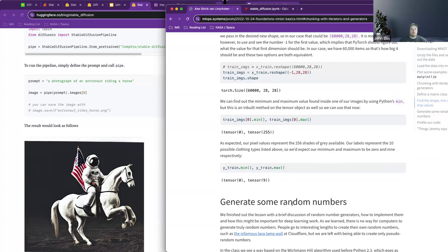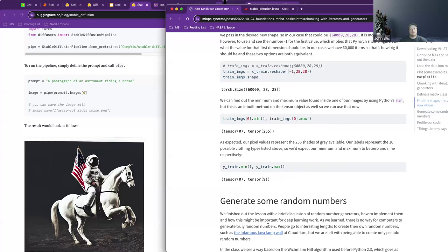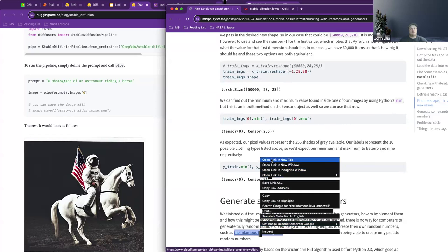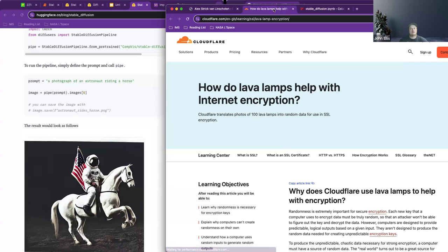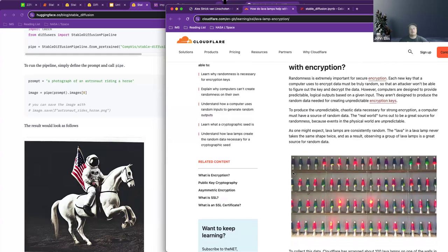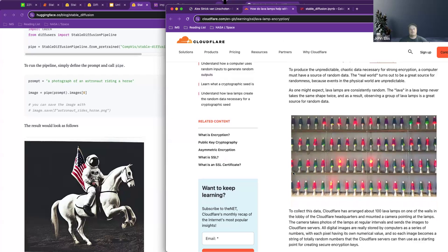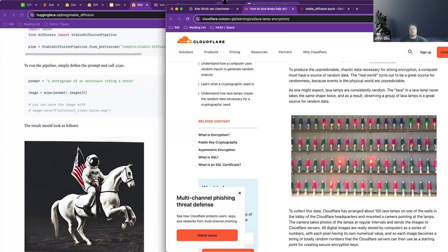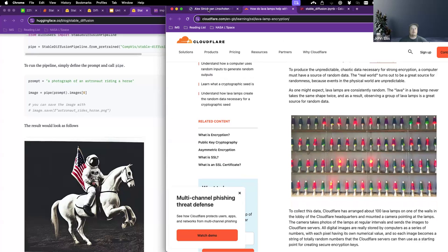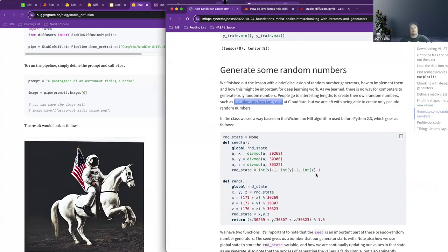Looking at this, we can find more information about each of those. Where this really comes into play at the end is creating random numbers. It links to this idea of lava lamps with encryption — how do you have something that randomly generates based on when the lamps light up, and use that to encrypt information?